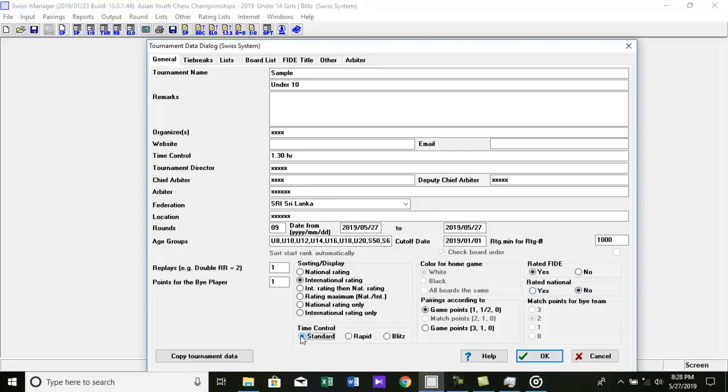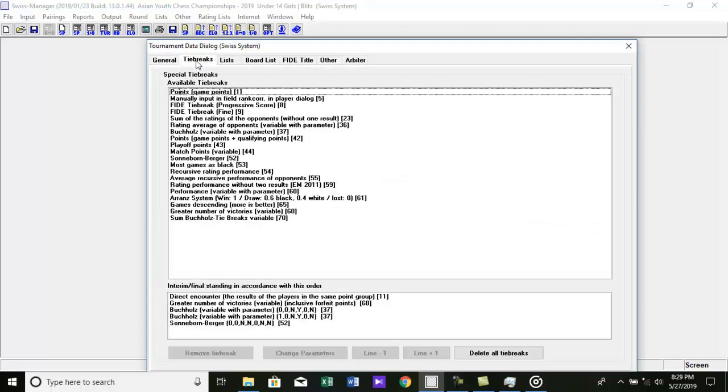Select pairing according to game point 1, 1/2, 0. Then we have to input tie break. We will discuss it in next videos. Thank you for watching. Please like and subscribe.